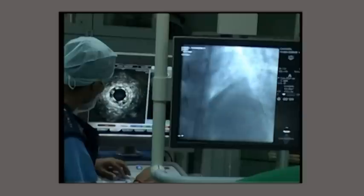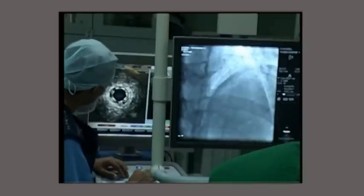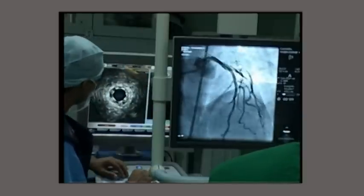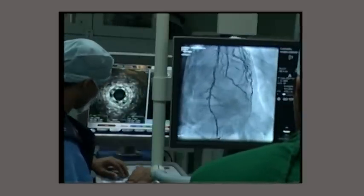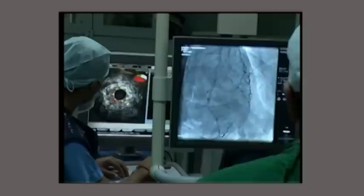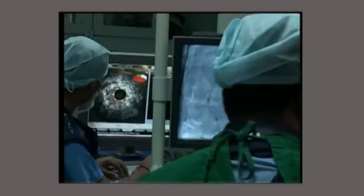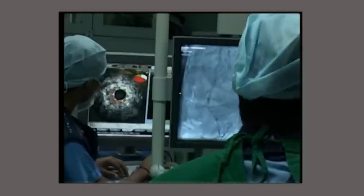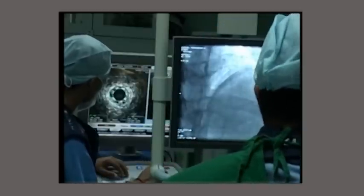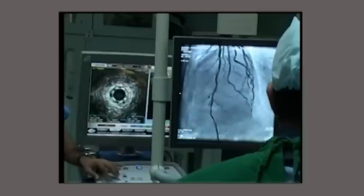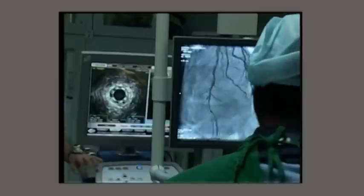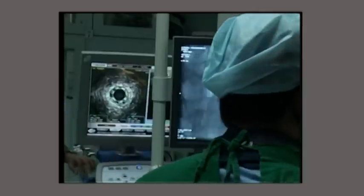You can also see a chroma with the colour flow mapping, which shows a very widely open lumen of the coronary artery.